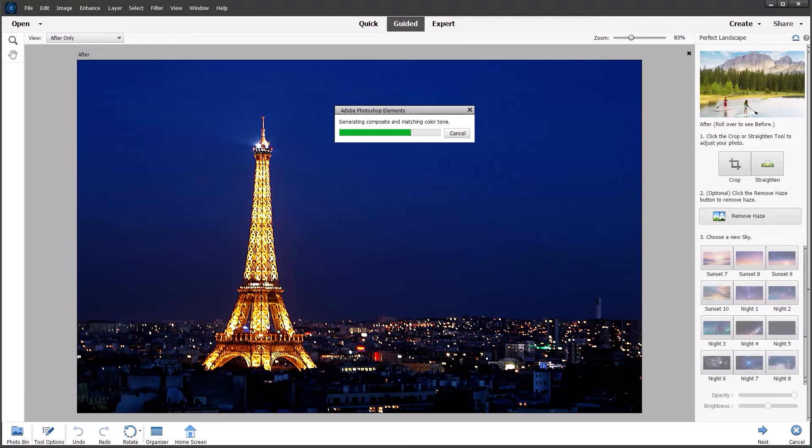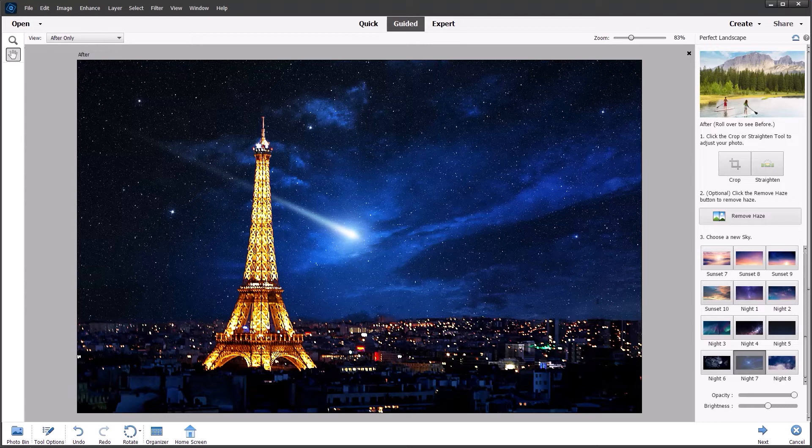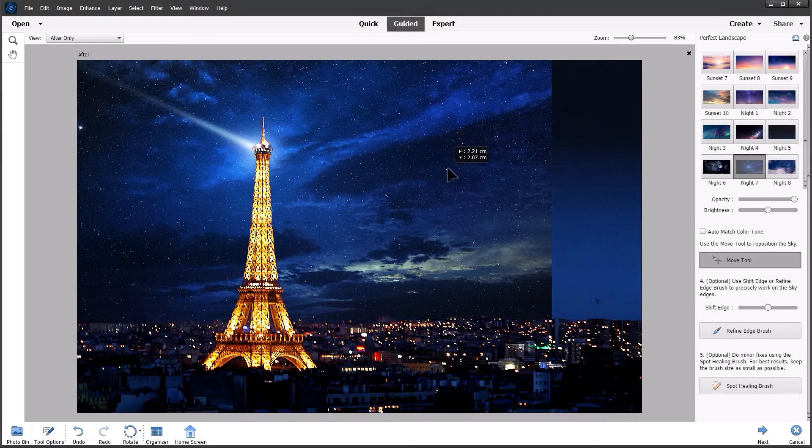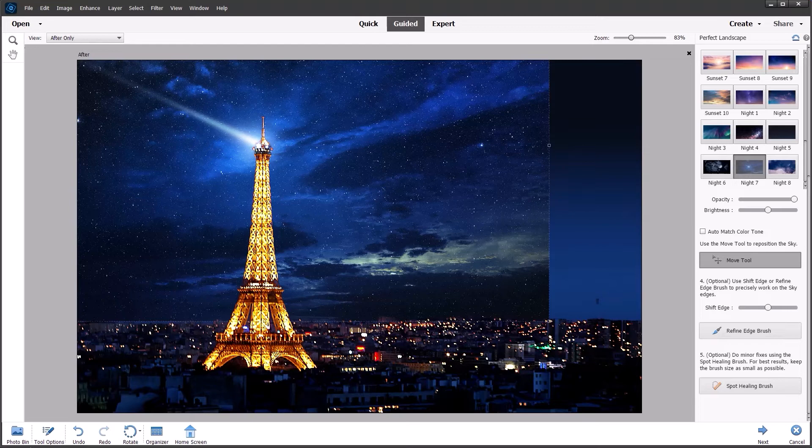The progress bar is generating the output and there we have it. So what I want to do is use the move tool to make it appear that this beam of light is coming out of the top of the tower, something like that.